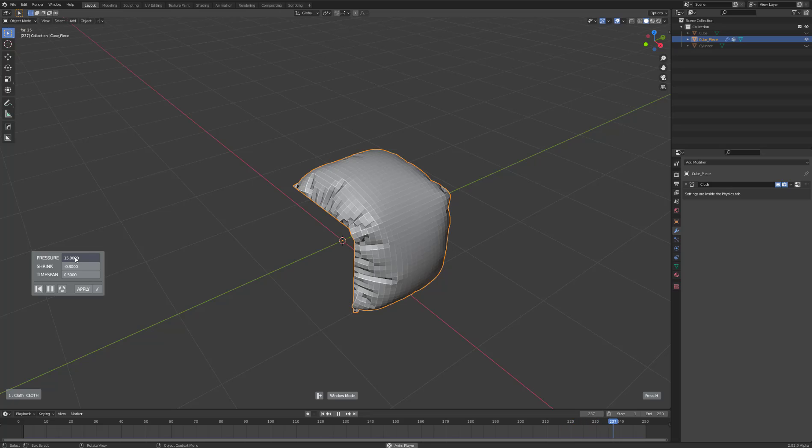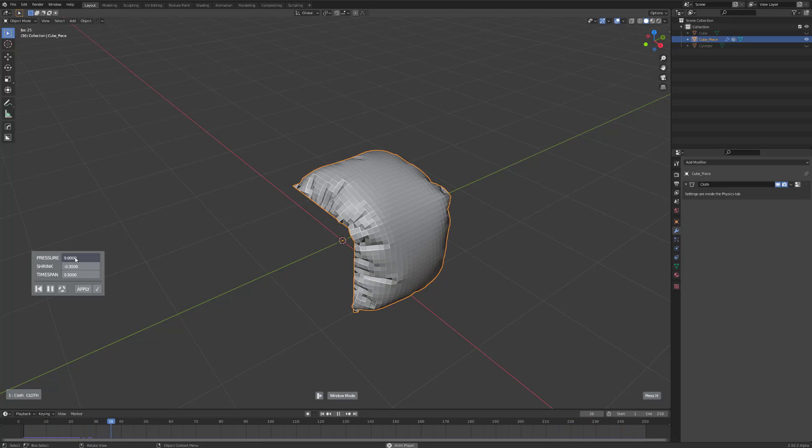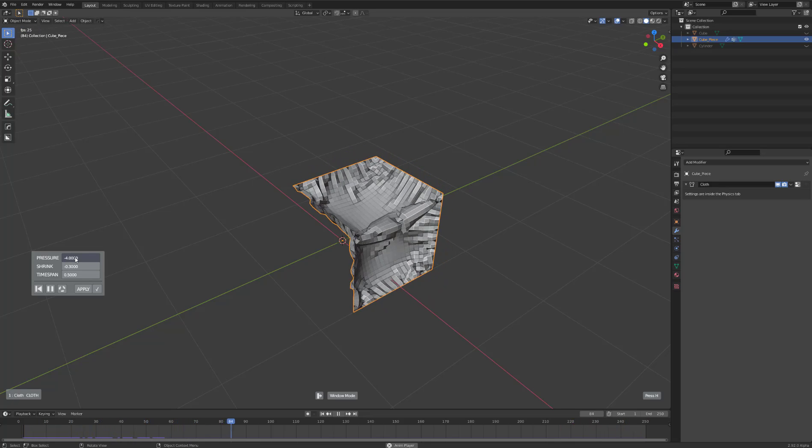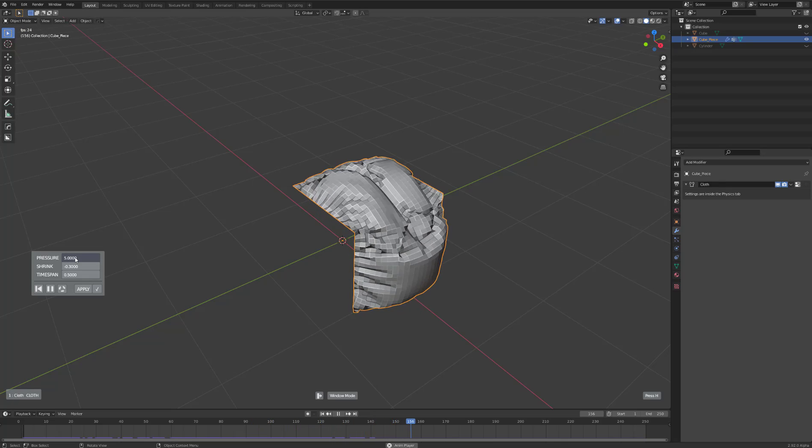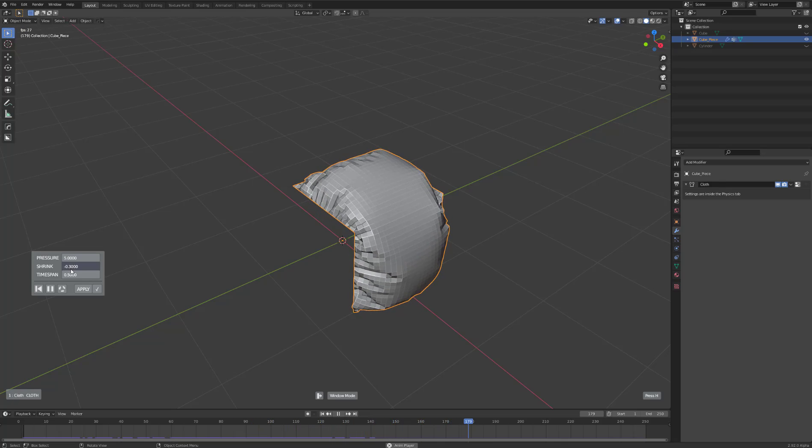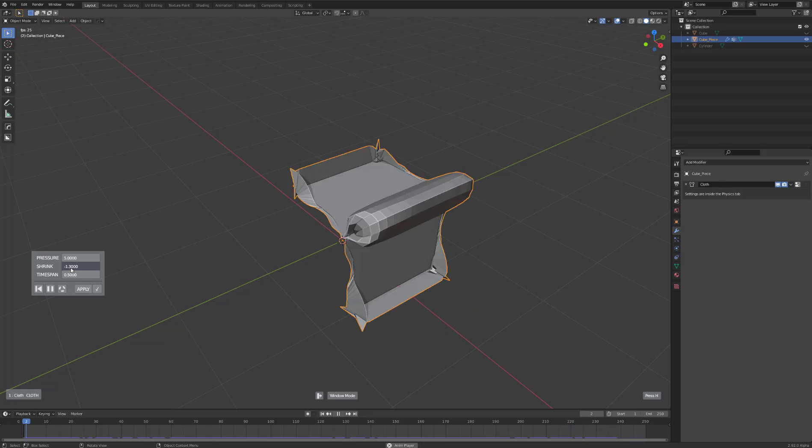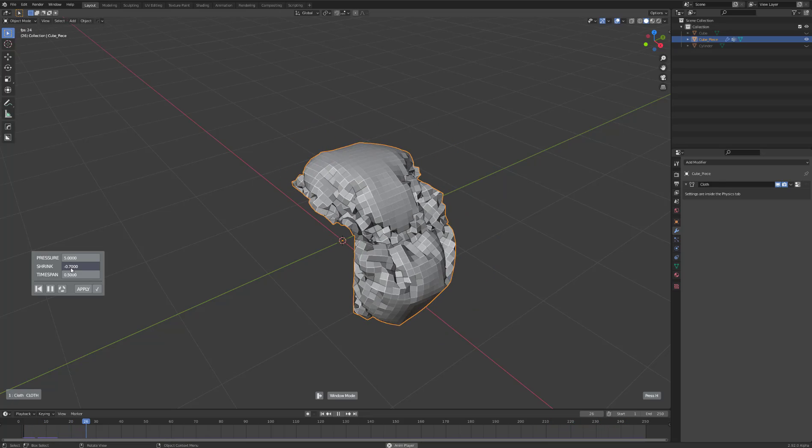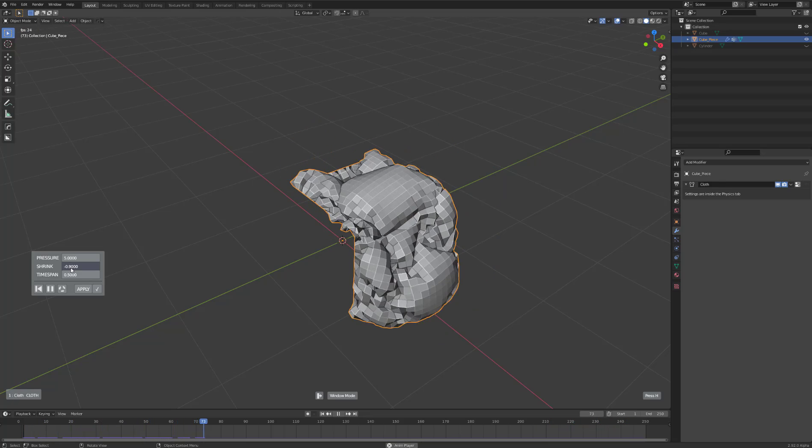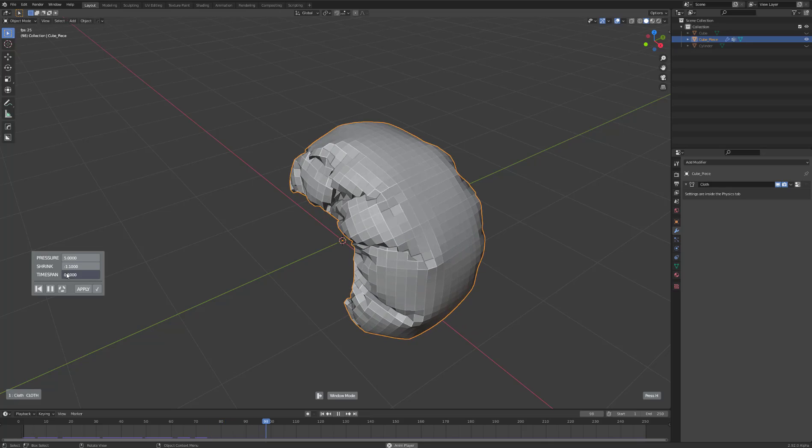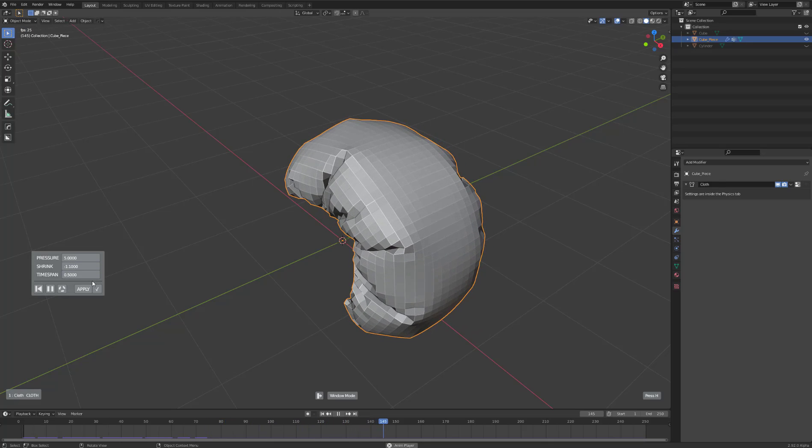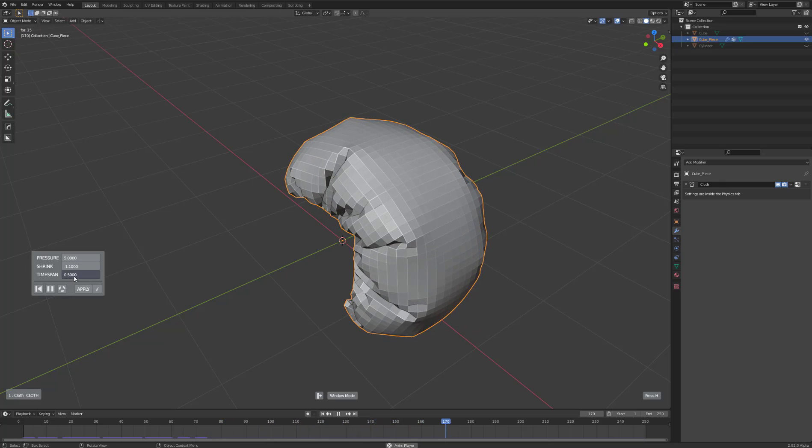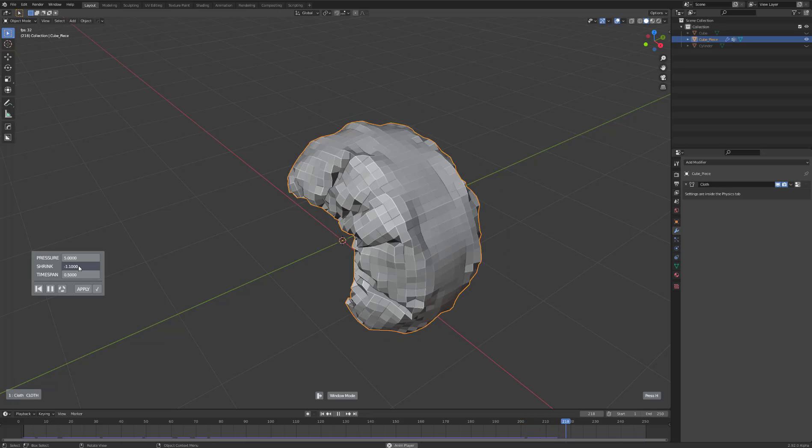You can use your mouse wheel to scroll up and down, which will affect the pressure - bring it in or out. Shrink will increase the size, and Time Span will be the length of this animation. Let's get something we're happy with - yeah, something like that.